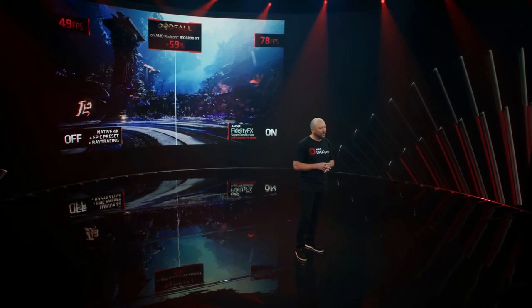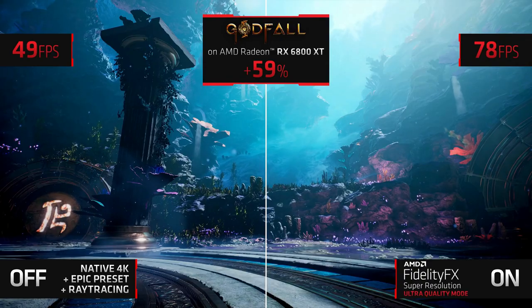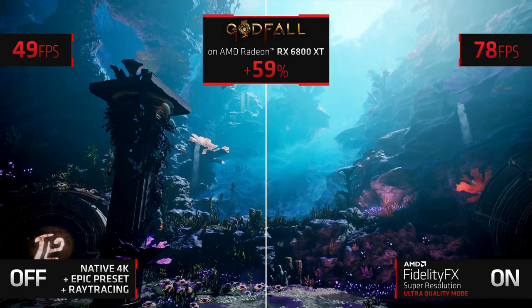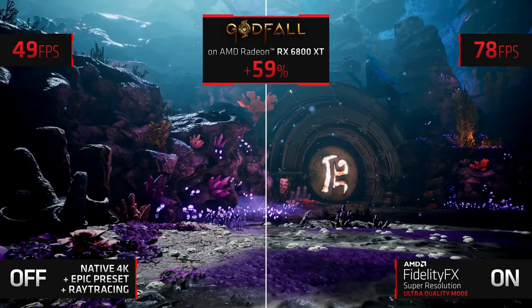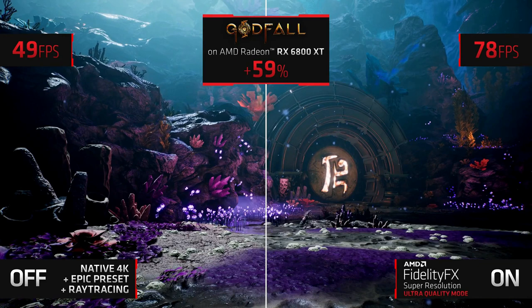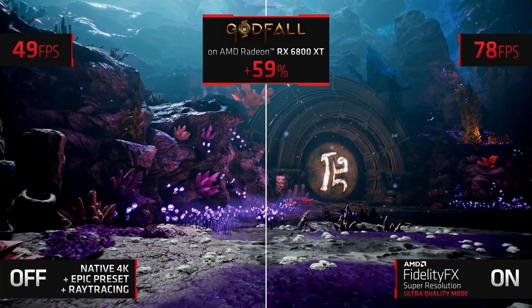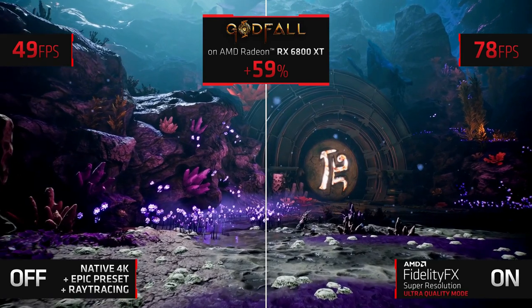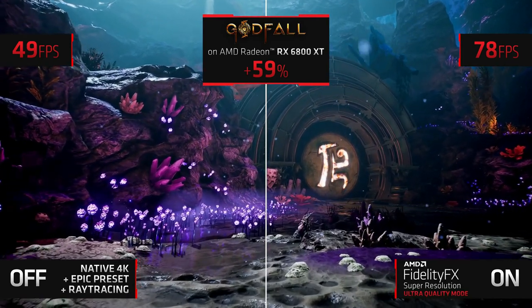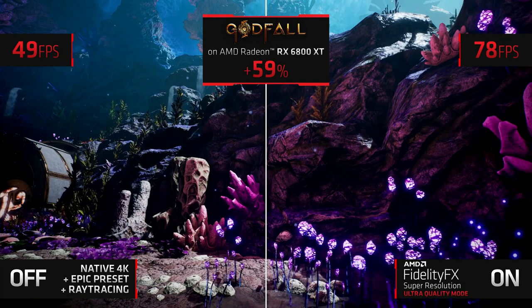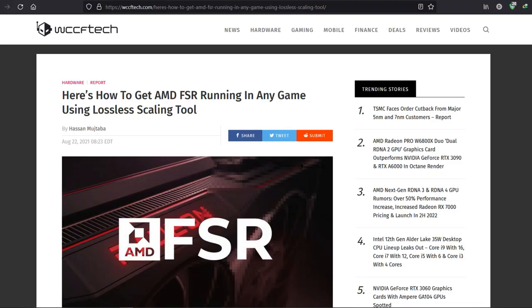Hello everybody, welcome back to another very exciting video. Ever since AMD released their DLSS alternative called FidelityFX Super Resolution — FSR — and its nature of being open source and not relying on any AI upscaling method that requires trained models for each game, I've always wondered if there's a way to implement FSR globally on any game. And lo and behold, we already have a way to implement FSR 1.0 on any game globally.